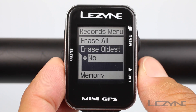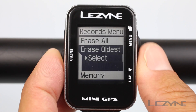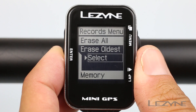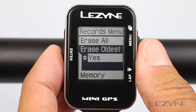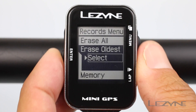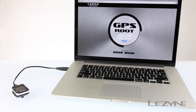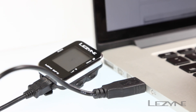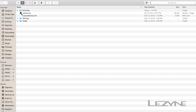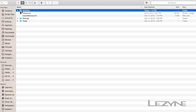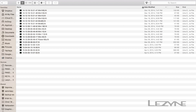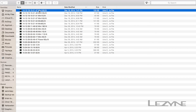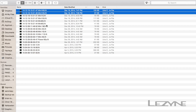Scroll to yes and click enter to erase, or click no to return. Rides can also be deleted from the mini GPS by plugging it into a computer and accessing the activities folder, where you can manually delete or archive rides.